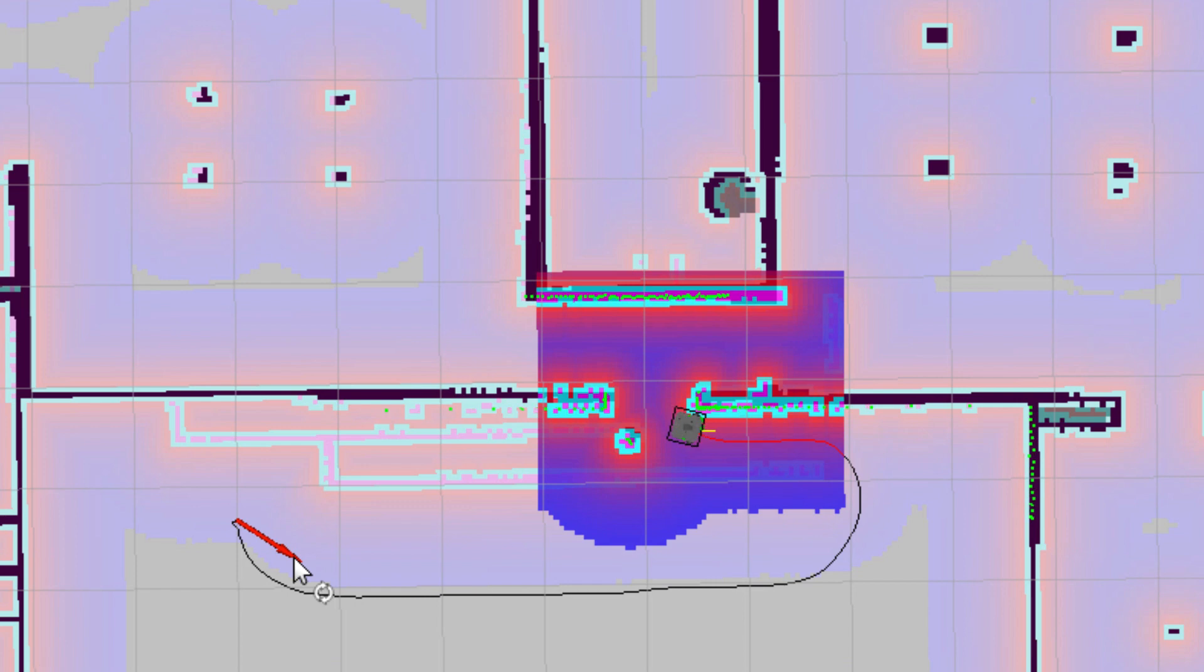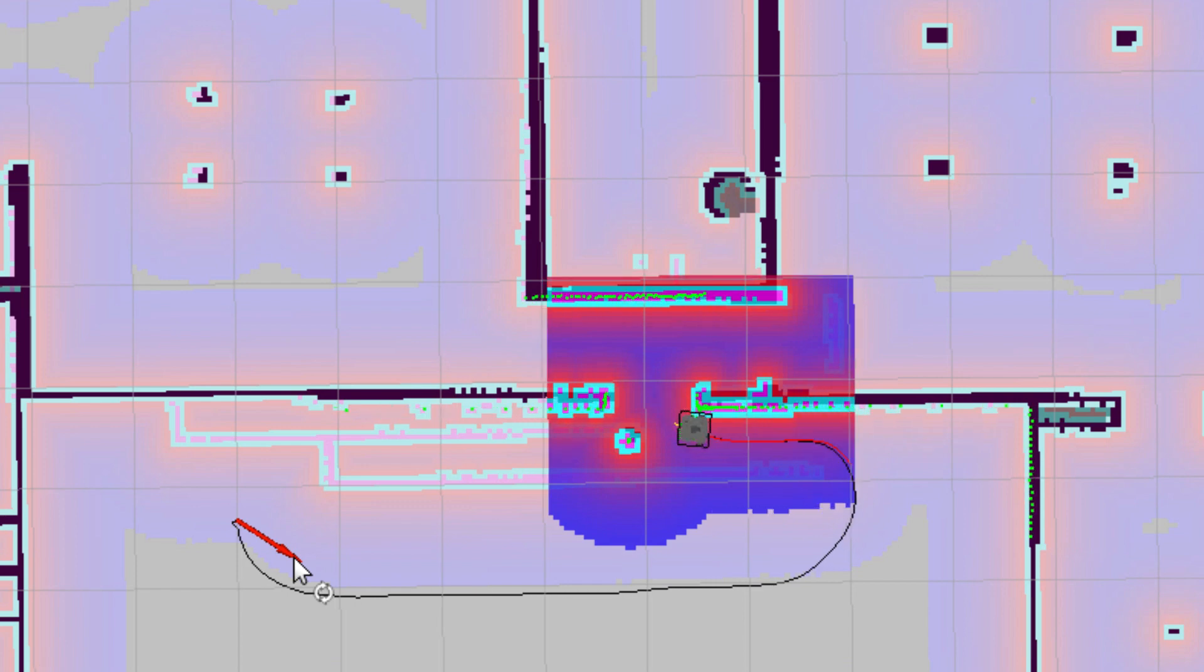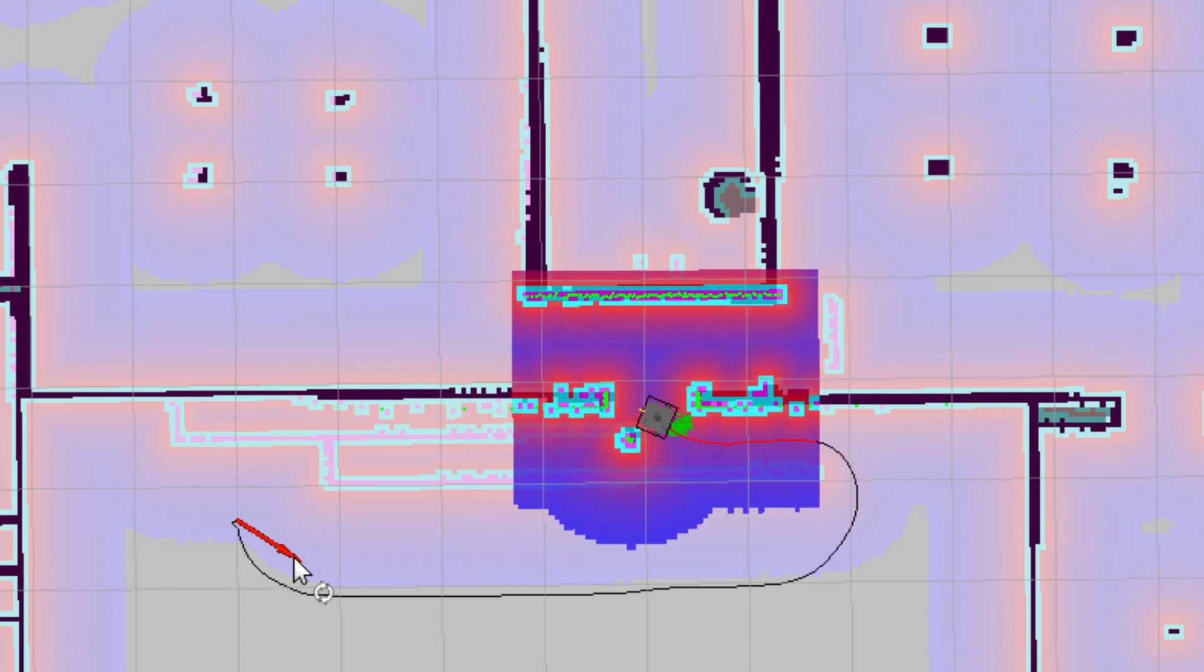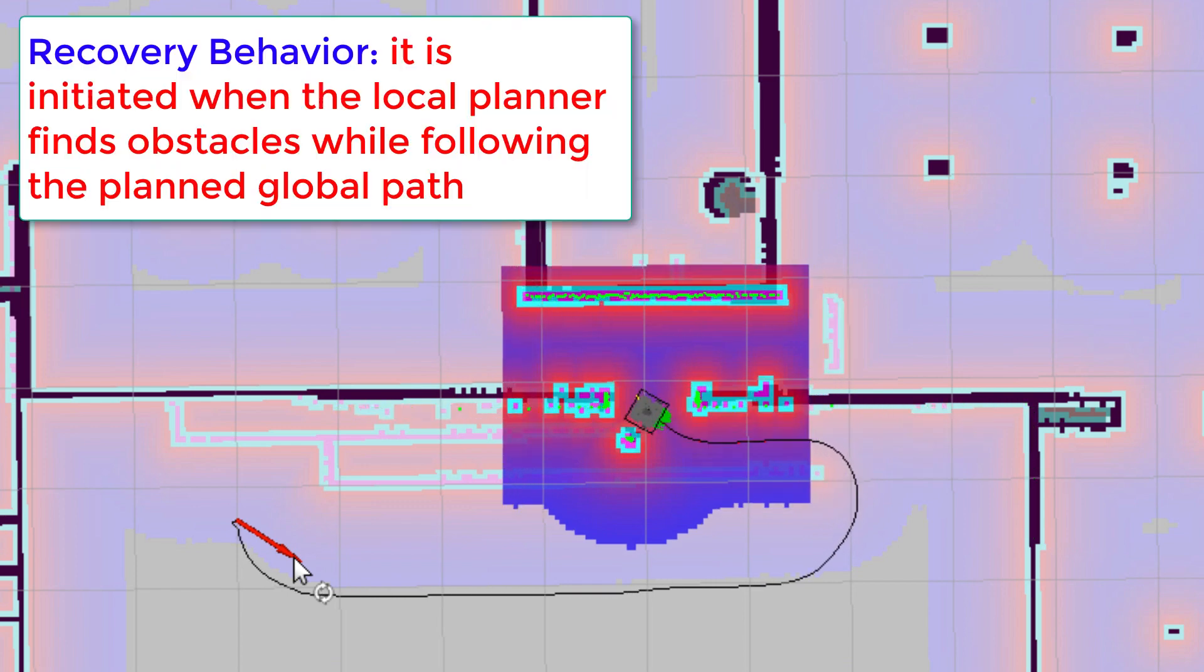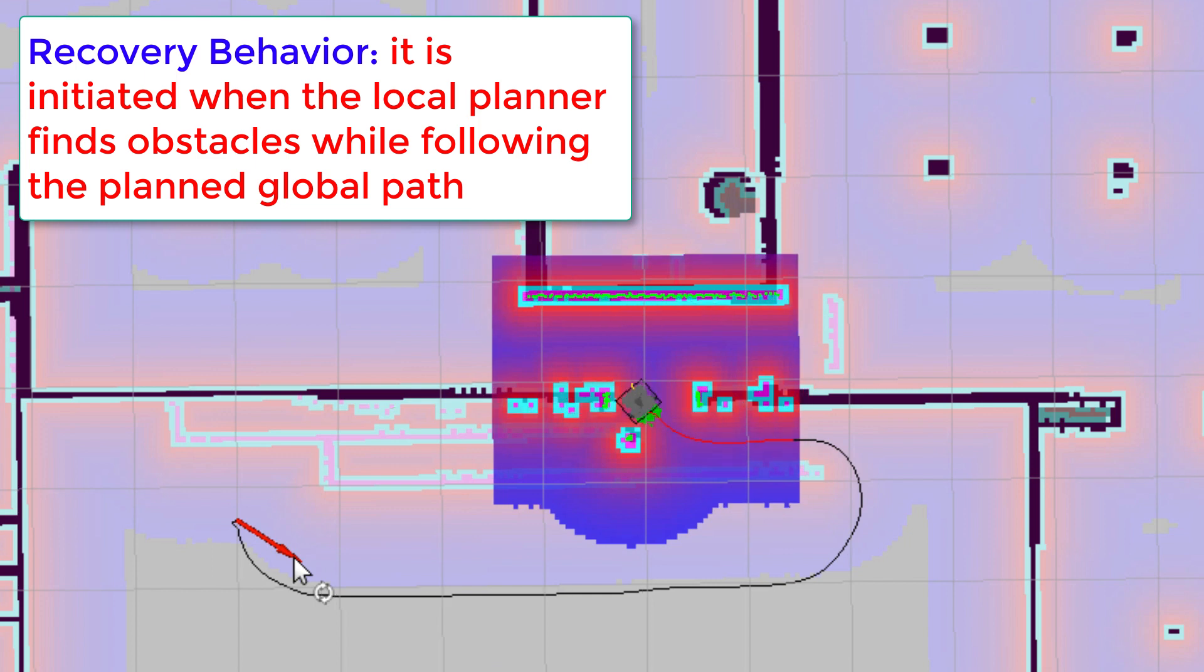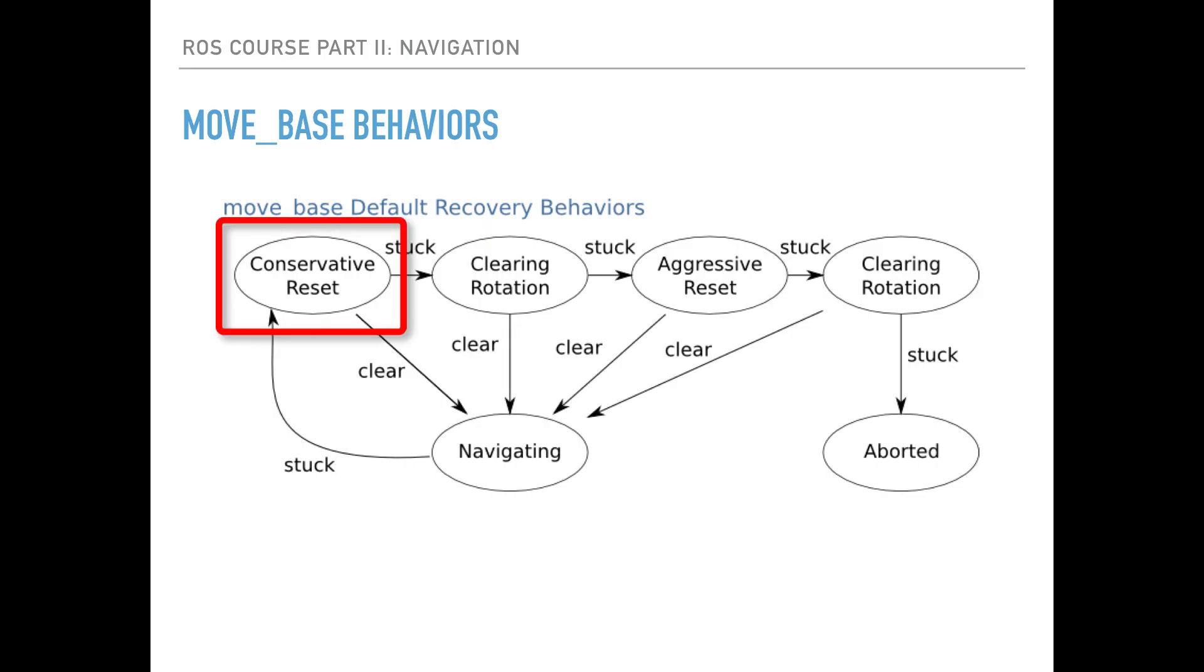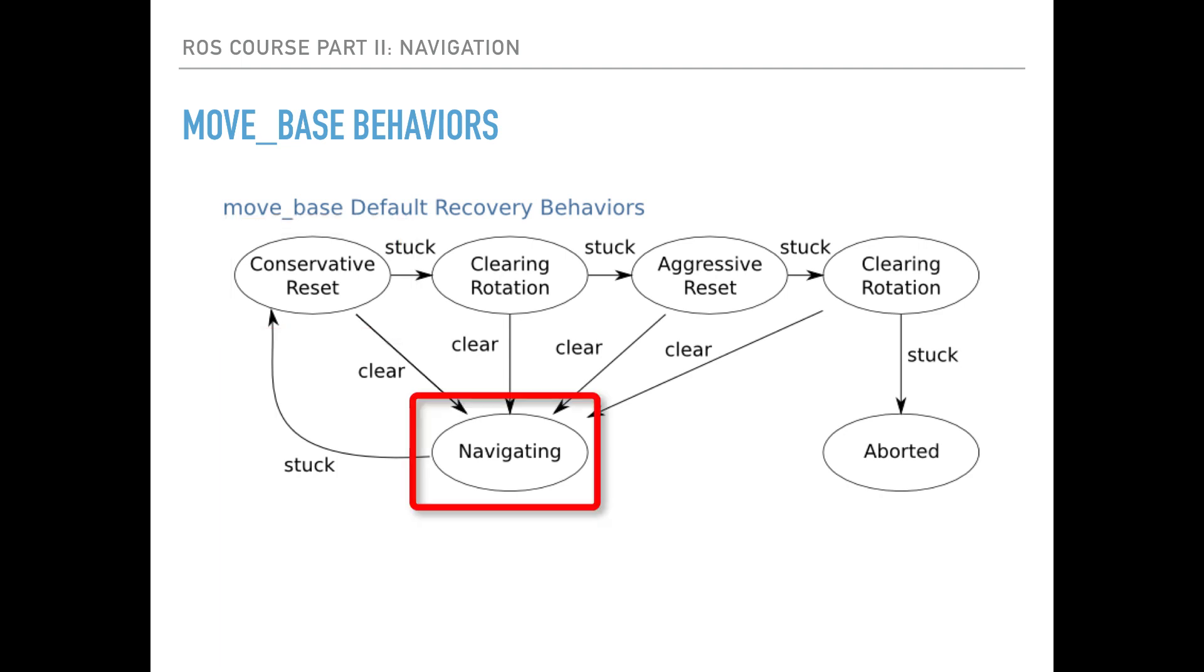In such a case, when the robot gets stuck, it will switch to recovery behaviors which will attempt some actions to clear out the space. In the first recovery behavior, the robot will execute a conservative reset, which means that obstacles outside of a user-specified region will be cleared out from the robot map. This user-specific region is specified in the navigation parameters that we will explain later. If the obstacles are cleared, then the robot resumes the navigation state.